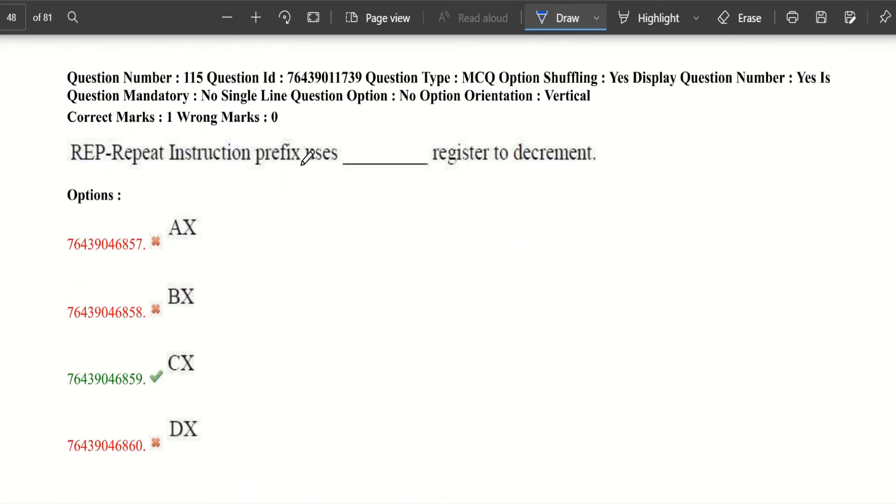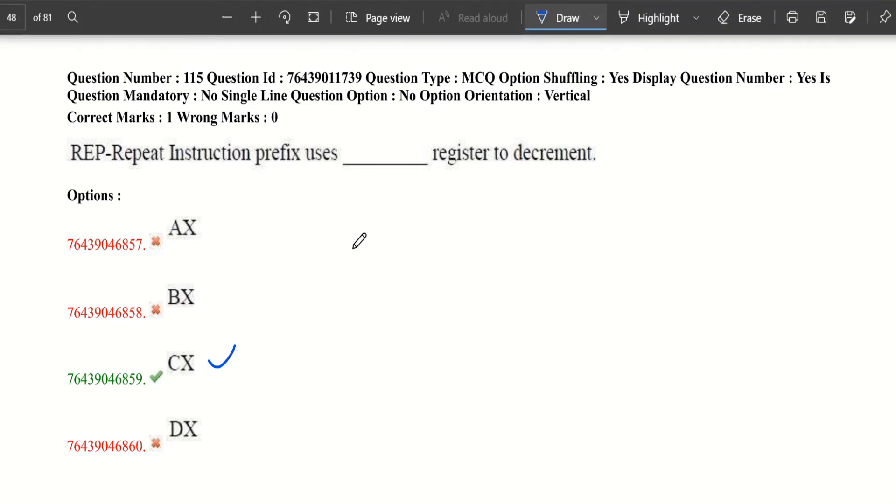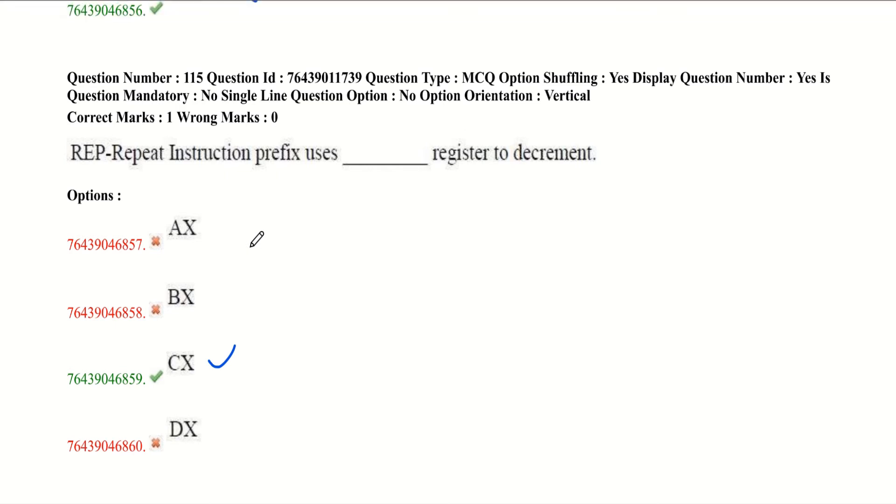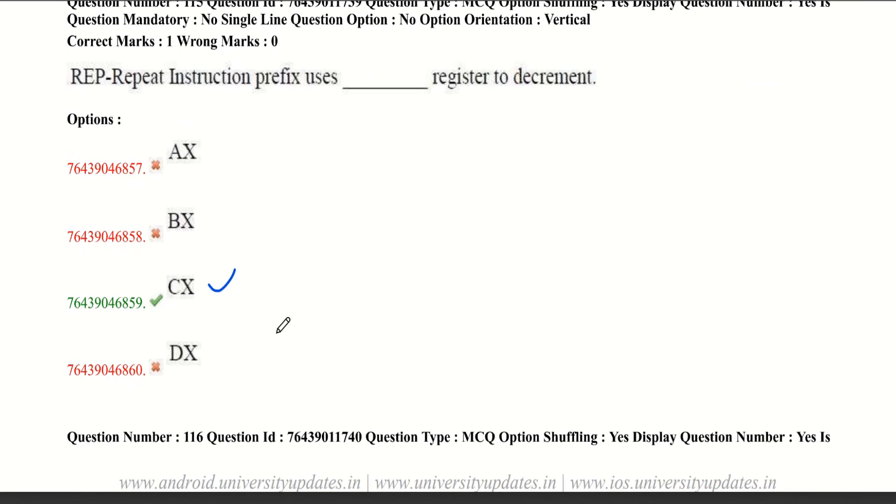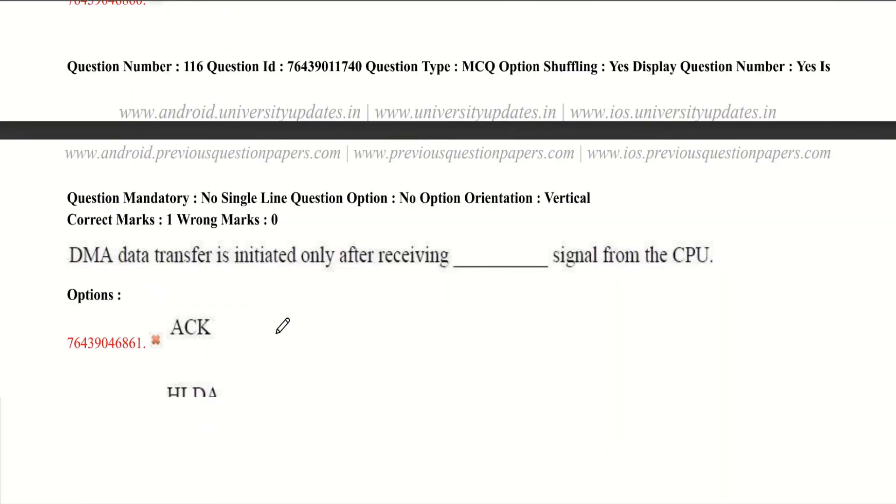Repeat instruction prefix uses which register to decrement? The answer is count register CX. REP is the prefix written before one of the string instructions. It is used for repeating an instruction count number of times, where count is stored in the CX register. After every operation, the CX register is decremented and the zero flag is tested. The process continues till CX becomes 0.